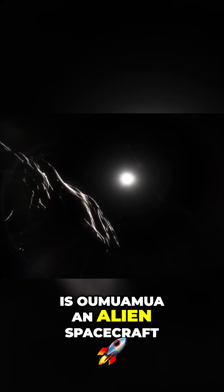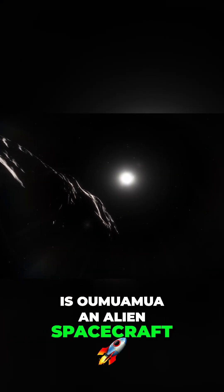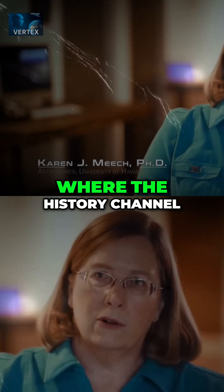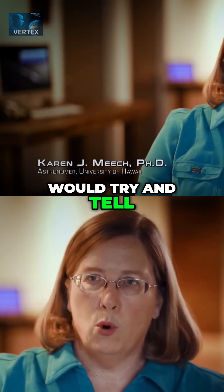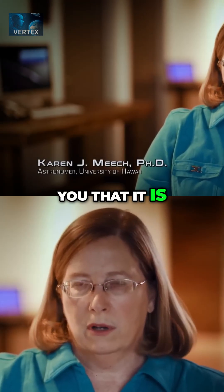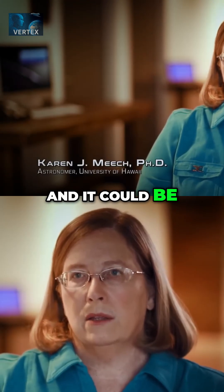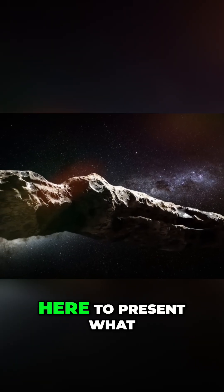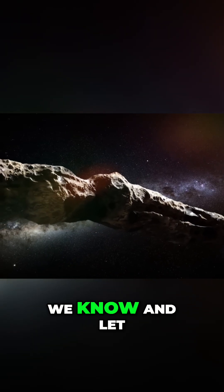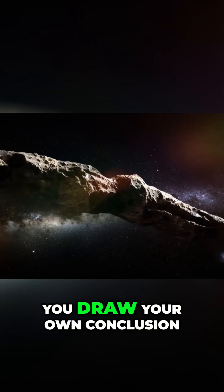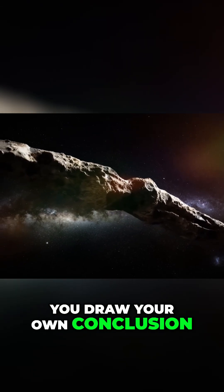Is Oumuamua an alien spacecraft? This is the point where the History Channel would try and tell you that it is. And it could be. But we are just here to present what we know and let you draw your own conclusion.